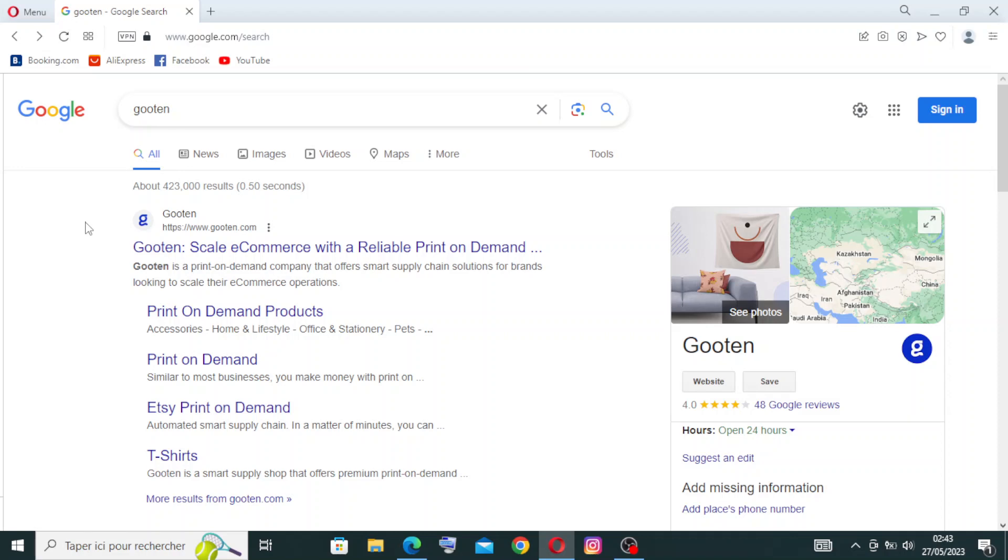Hey guys, welcome back to my YouTube channel. Today I'm back with another website, it's called Gooten. Gooten is a print-on-demand platform that enables individuals, businesses, and designers to create and sell custom designed products online. It offers a wide range of customizable items including apparel, home decor, accessories, and more.